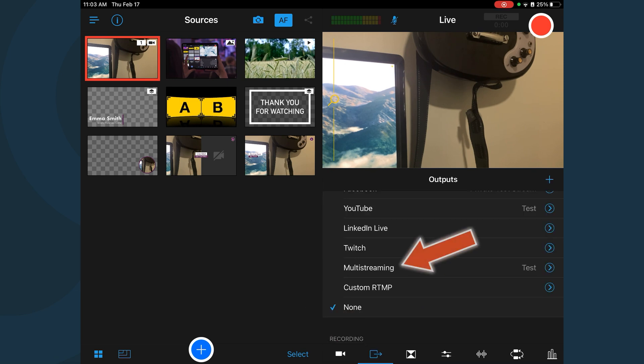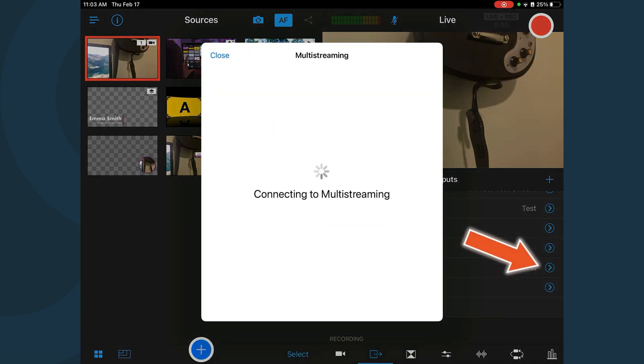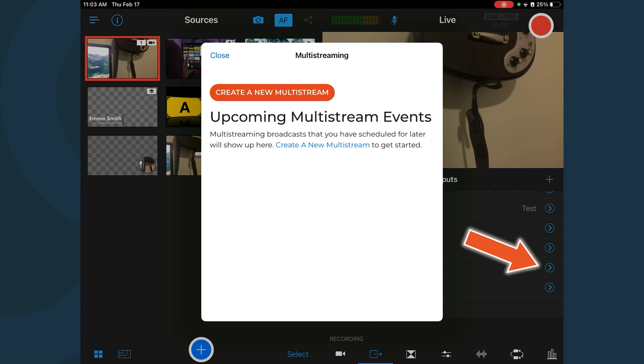Tap Multistreaming. Tap the blue arrow next to Multistreaming. Tap Create a new Multistream.